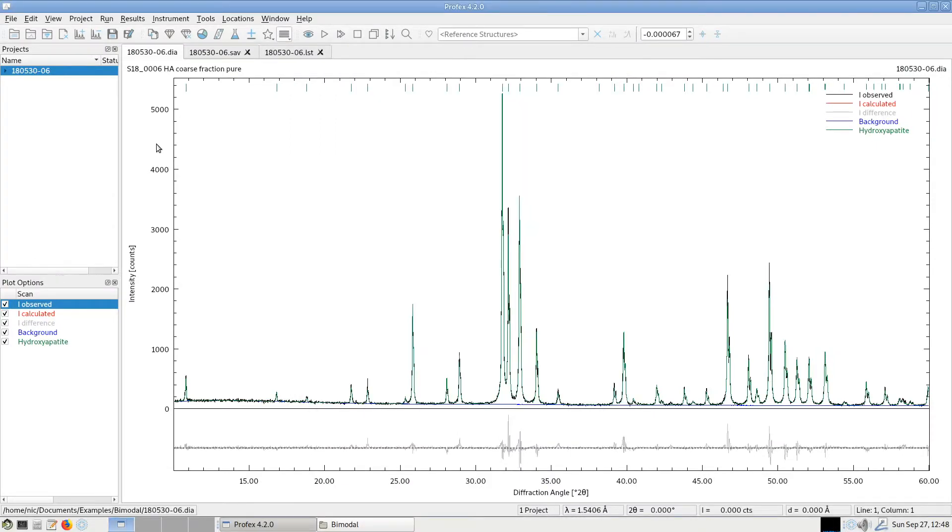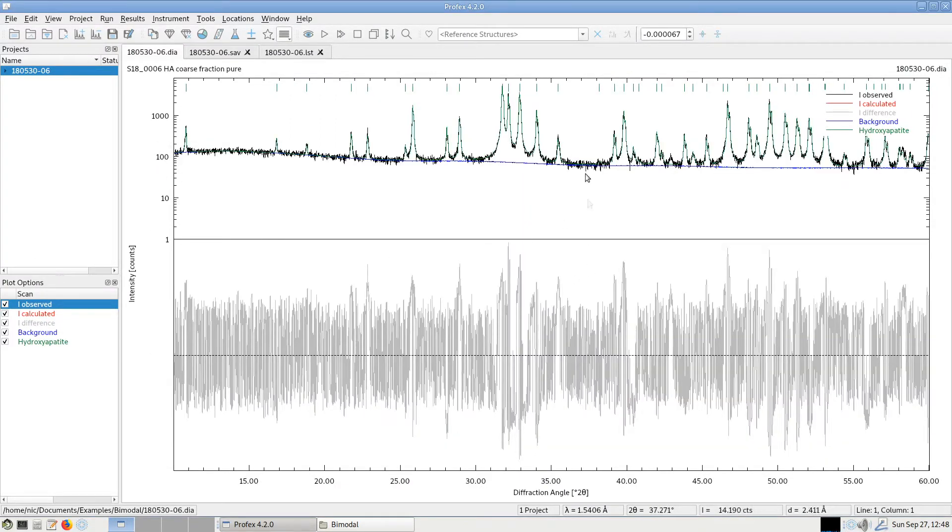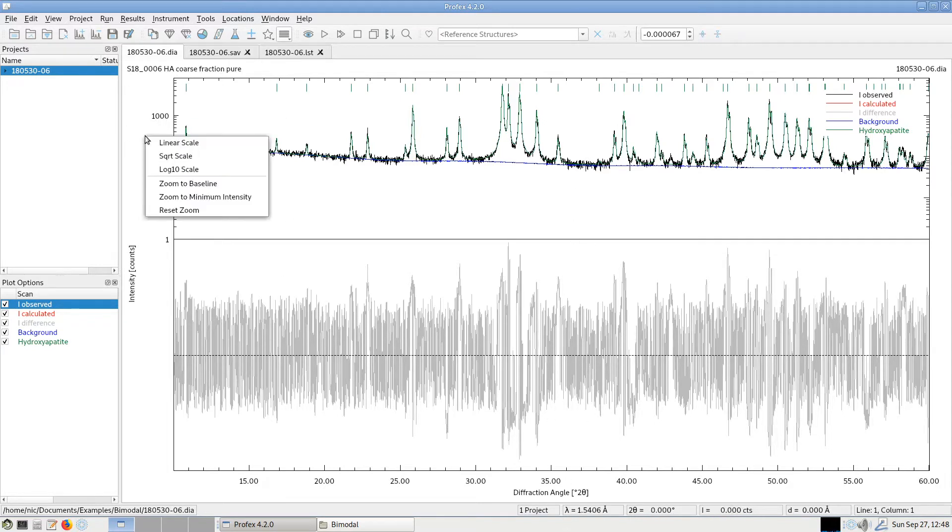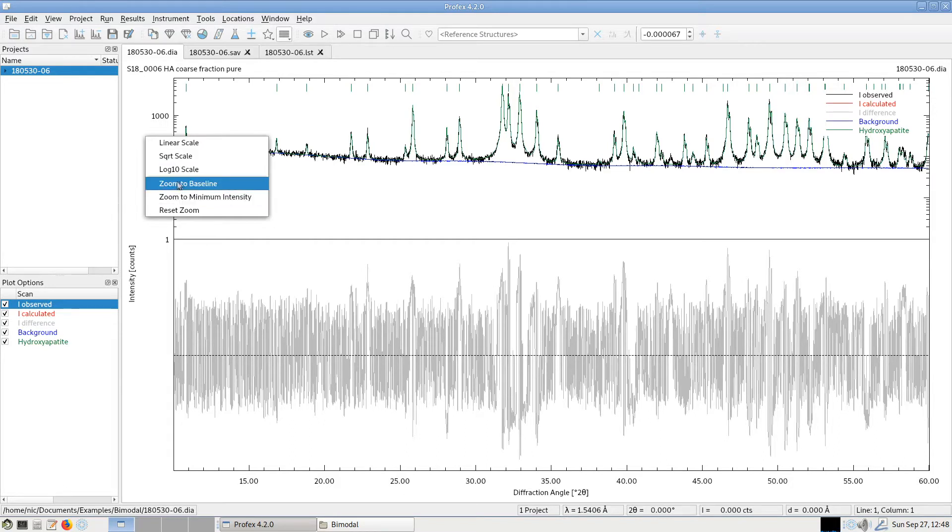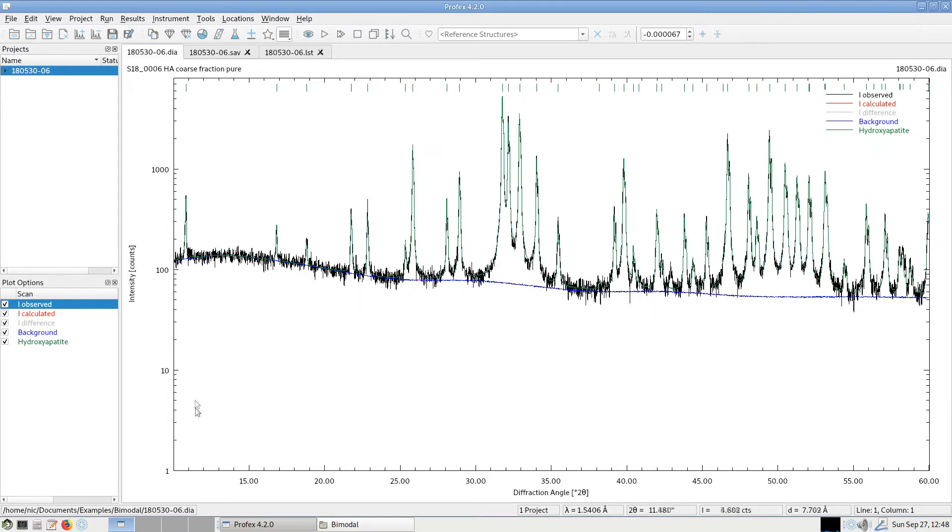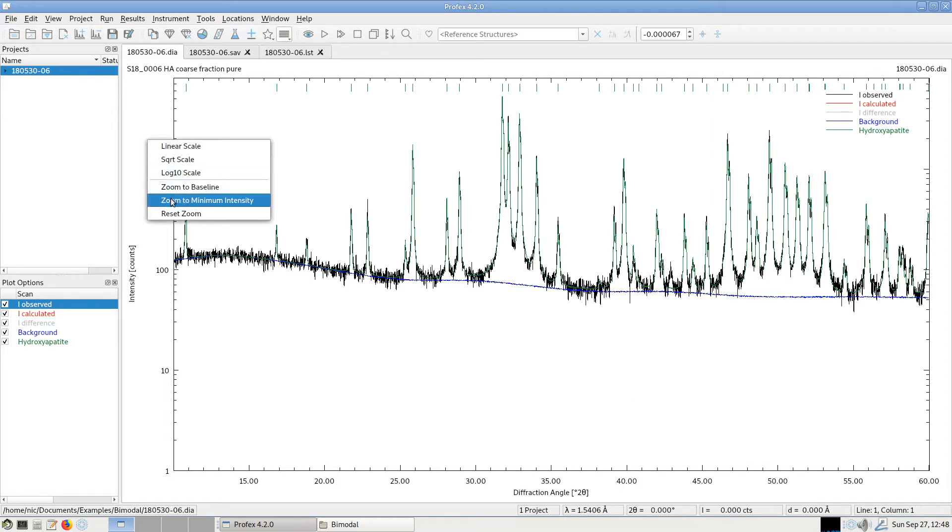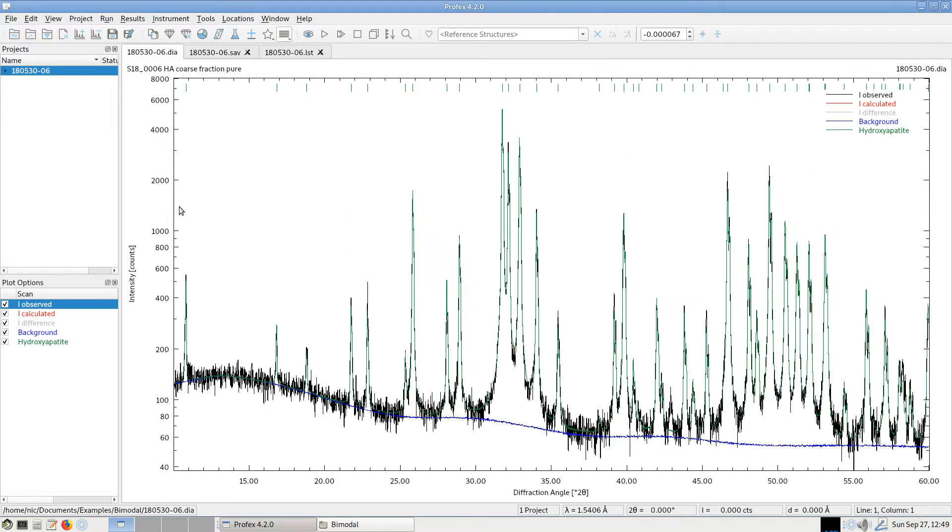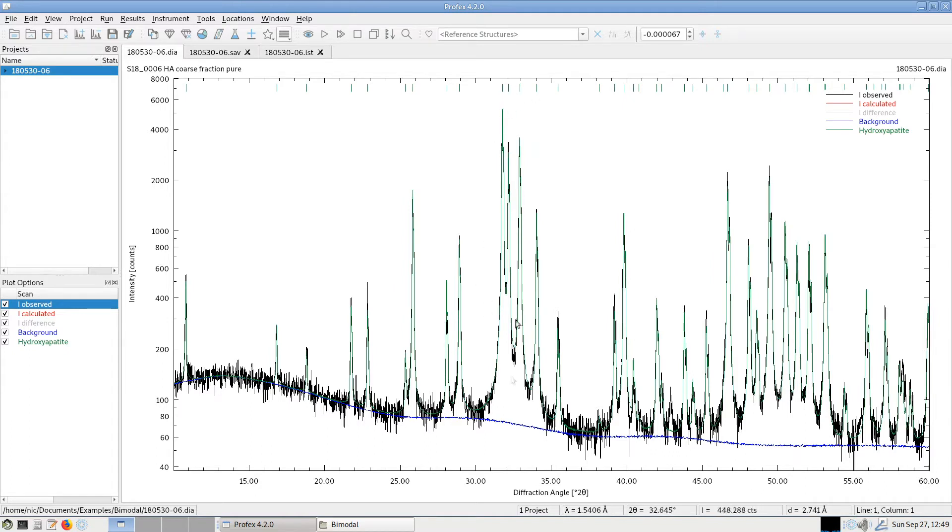If we set the scale, for example, to logarithmic, we get a lot of wasted space down here. And this is where these functions come in handy. We can zoom to the baseline, which in case of a logarithmic scale would be the value of one. So if we click here, it will zoom from one to the maximum intensity. But here we still have a lot of white space. So we can also zoom to the minimum intensity. Now it zooms from the lowest intensity in this scan to a bit more than the maximum intensity, and we make optimum use of the vertical area.